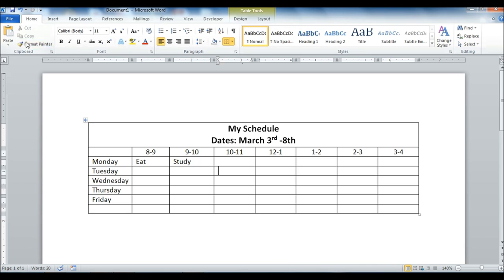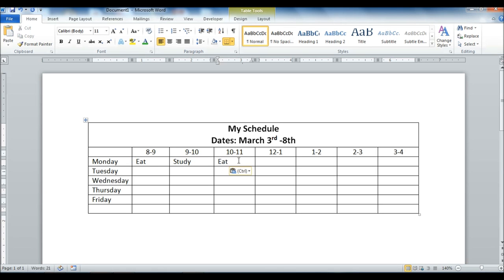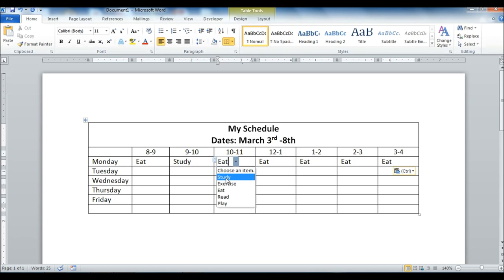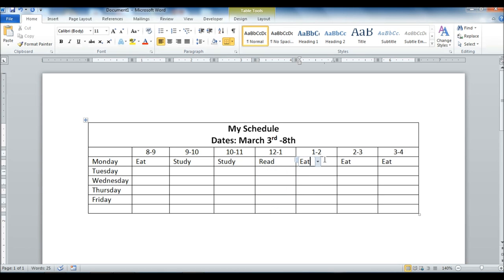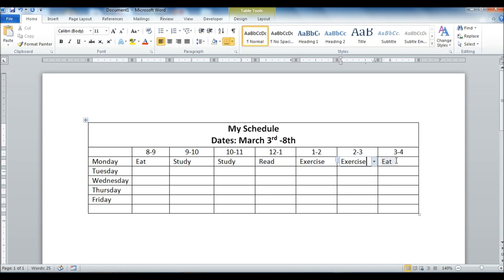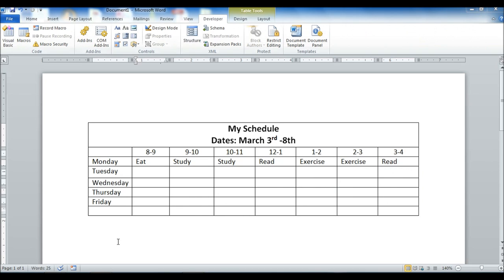So we can either use this clipboard option here to copy and paste, or we can use the keyboard shortcut which is Control C and then Control V. You can put it out there, and then we can go back and change it. See what we're doing each day at that time. Which makes it pretty easy.